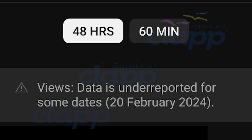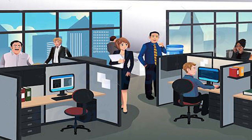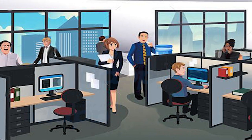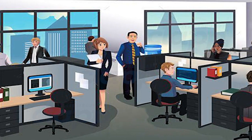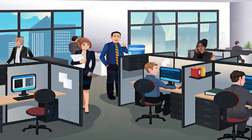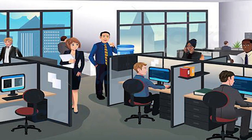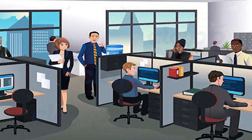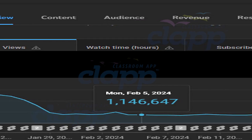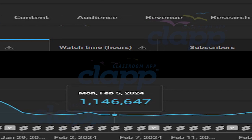There is nothing to worry about this. Firstly, what does it mean when YouTube says data is underreported? Essentially, it indicates that there's a delay or discrepancy in the data collection process for certain dates, such as February 20th, 2024. YouTube constantly processes vast amounts of data from billions of viewers worldwide. However, sometimes there can be technical issues or delays in collecting and processing this data accurately. Rest assured, YouTube works diligently to ensure data accuracy and reliability.